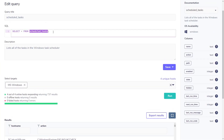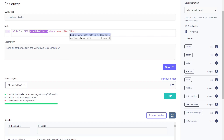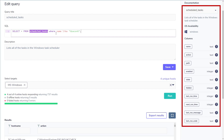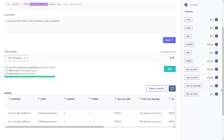So let's start to refine the query. Perhaps we've seen an intelligence report suggesting that an attack group of concern to us typically creates a backdoor task named 'bacon'. We just need to add a WHERE clause onto this query to identify any machines which have a task where the name includes the word 'bacon'. The documentation panel on the right side of the screen provides some useful hints as to the field names we need to specify.